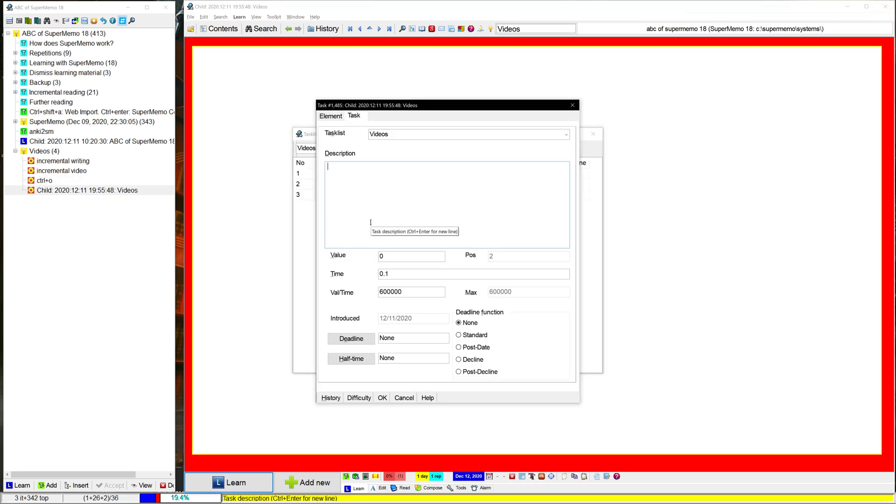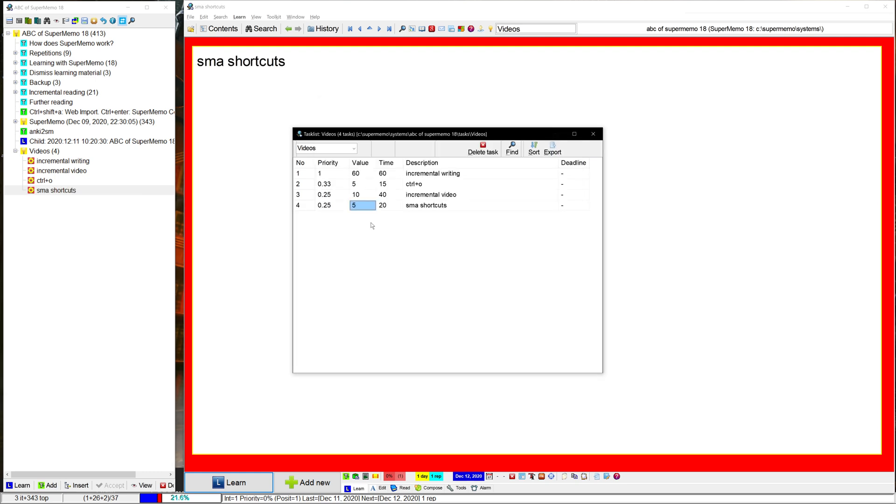There's one more. SMA shortcuts. So there's a way that you can open up your collection directly with an SMA shortcut. So this one, I'll give a value of, again, it's not that high value. This one's a little bit more involved. It's a 20.